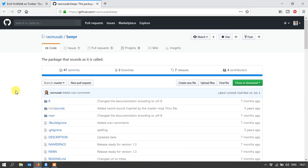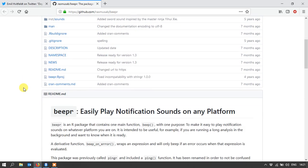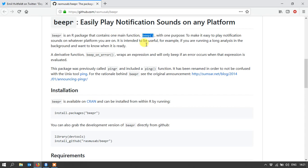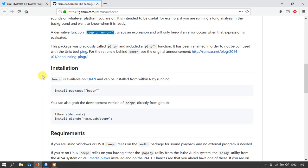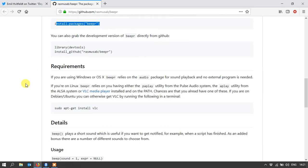So here it is. It's by Rasmusub. And basically it says play notification sounds on any platform. It says there's one but actually there's just two functions. One is beep and the other is beep on error, which is pretty self-explanatory. You can install it via devtools, which is pretty easy to do.